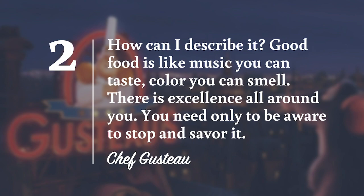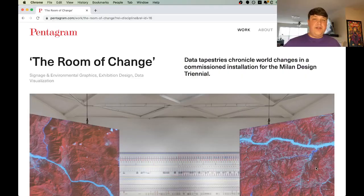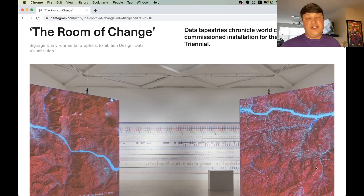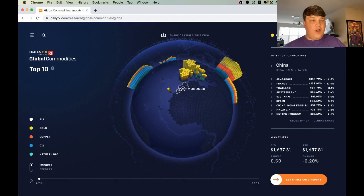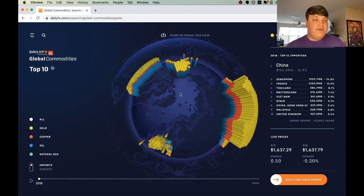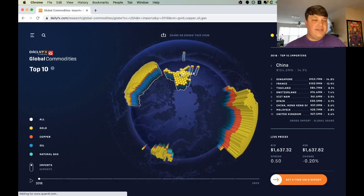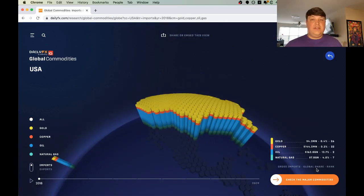Number two: good food is like music you can taste, color you can smell. There is excellence all around you — you need only to be aware, to stop and savor. There's also a beauty to maps. Pentagram's The Room of Change shows us the change over time for a geographical area. In addition to literal art, we can also see Daily FX's Global Commodities map, which lets us play around with the globe and actually explore commodities around the world.